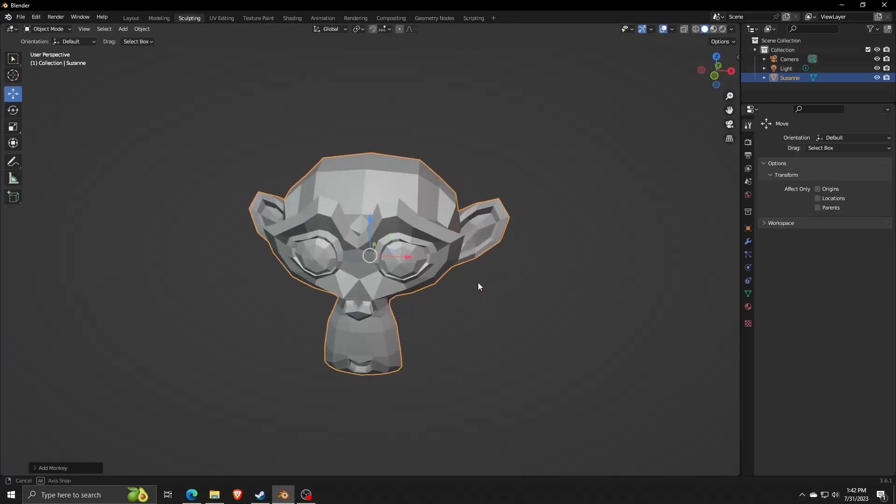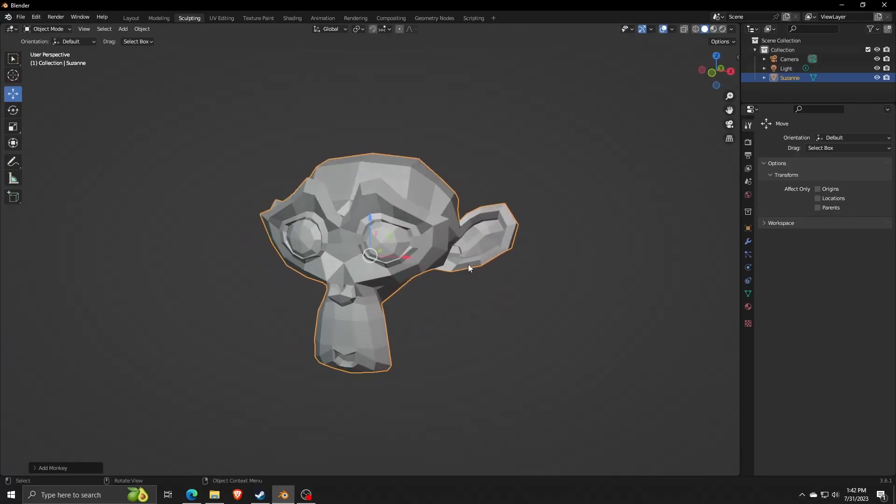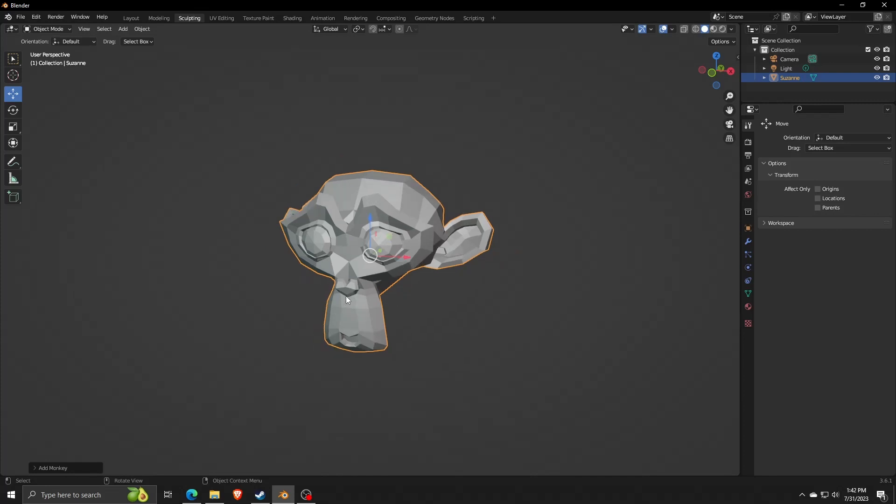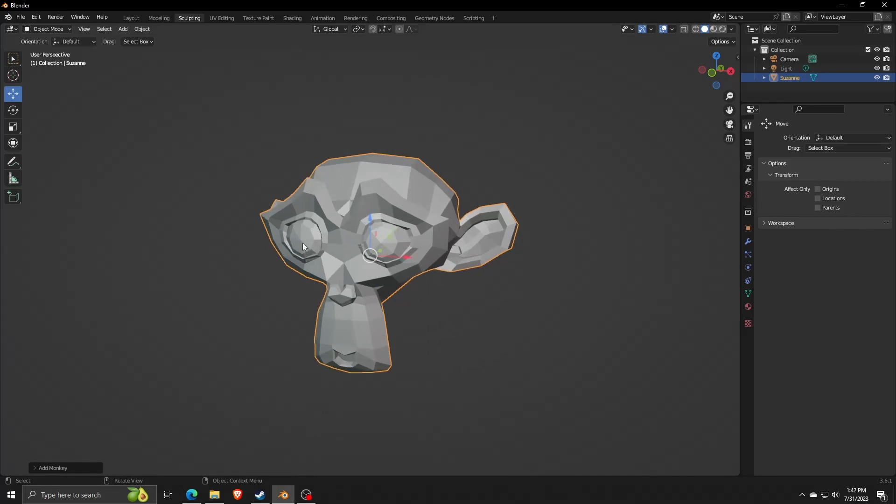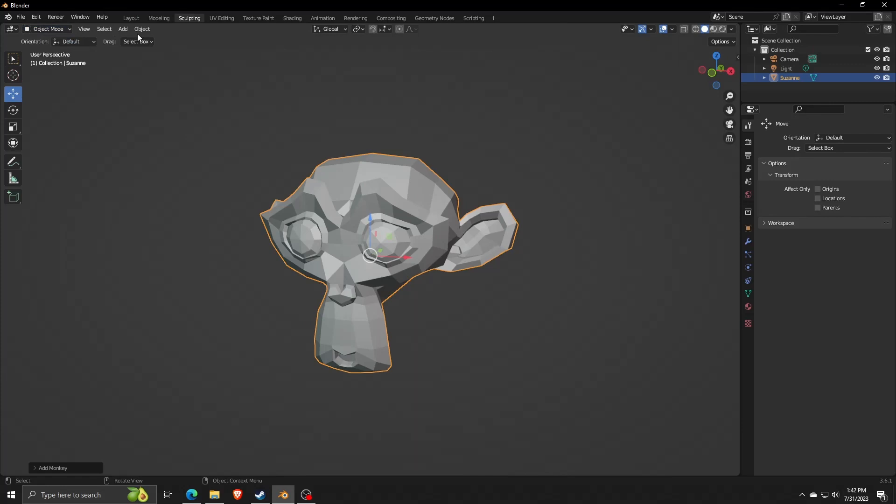Now as you can see, we now have a Suzanne Mesh Monkey displayed on our main design page. We can freely zoom in and rotate the design to whichever way we please.